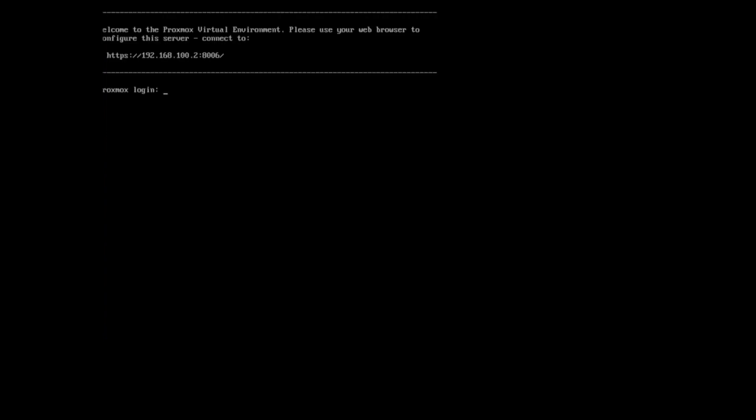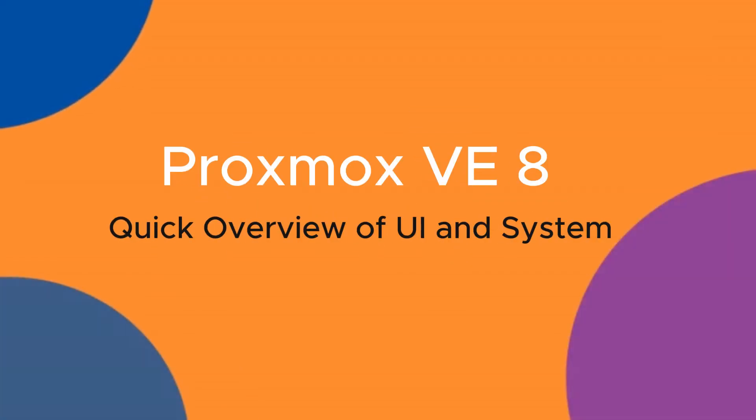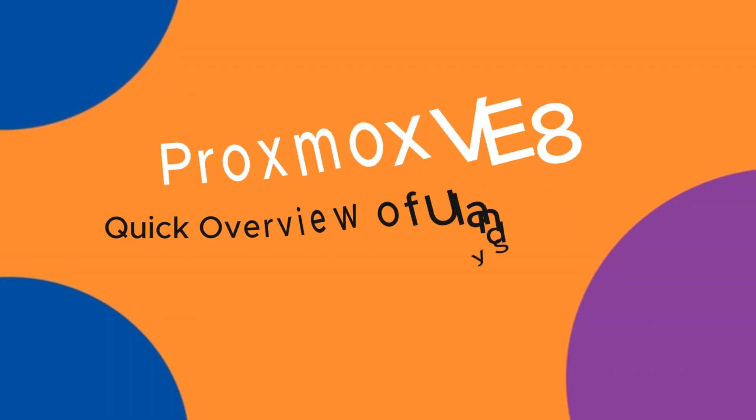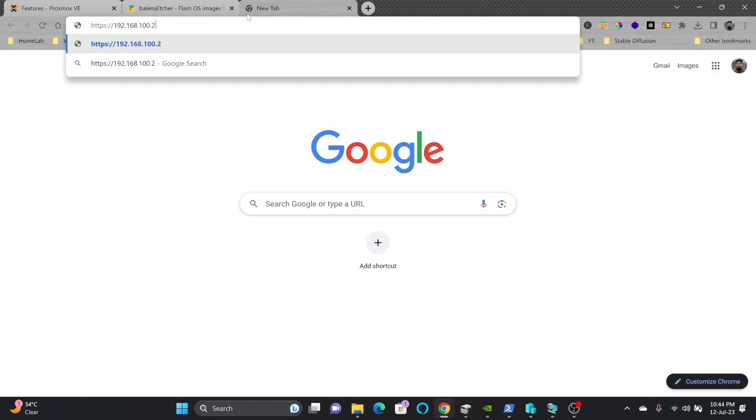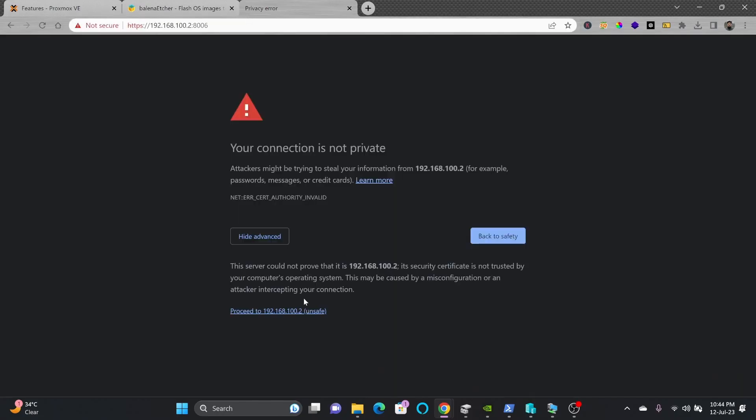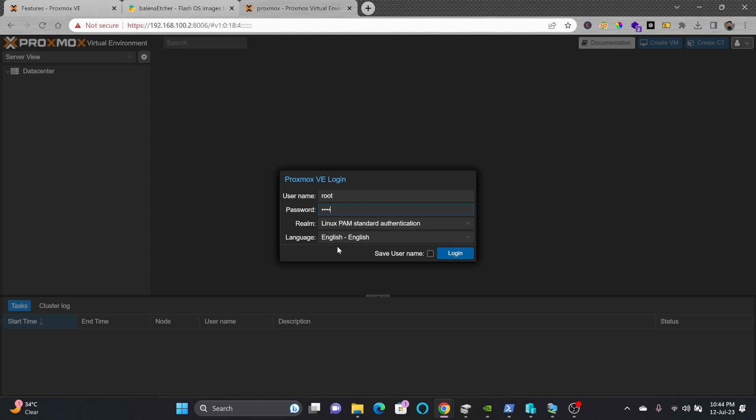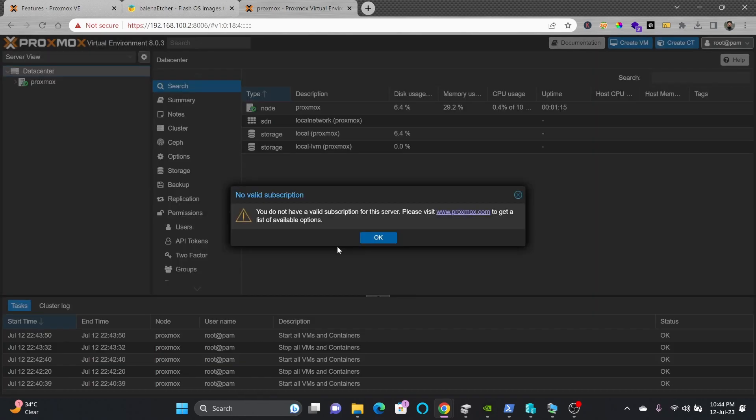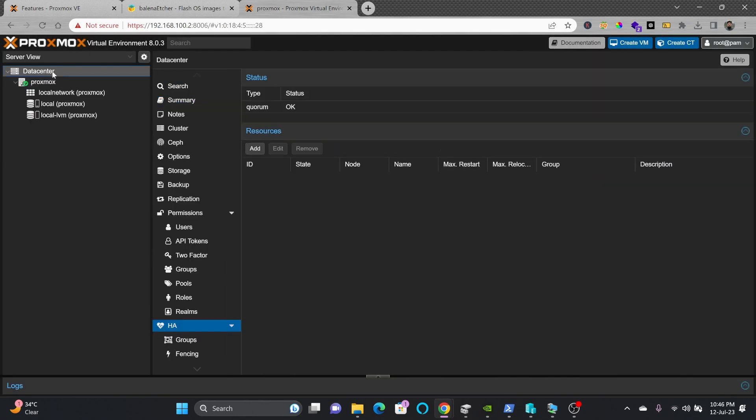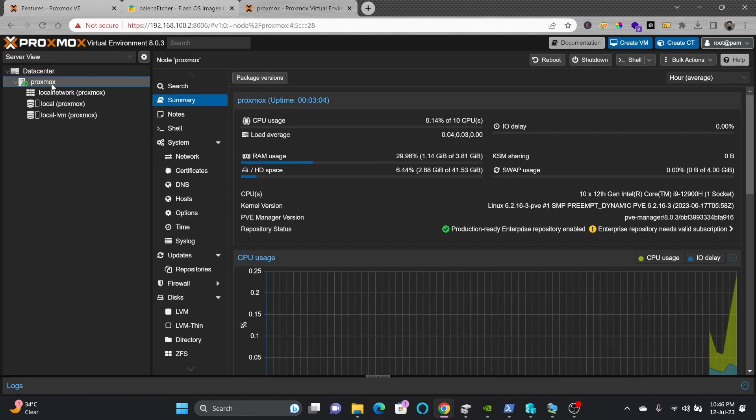Here you go. You can see I can access the server with the IP address 192.168.100.2 on port 8006. I'll access this server and log in with root and my password.